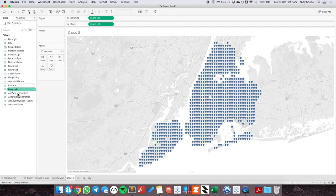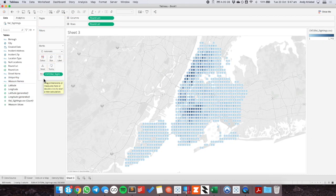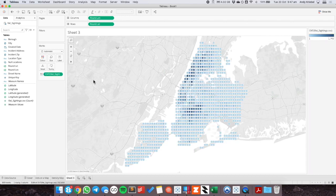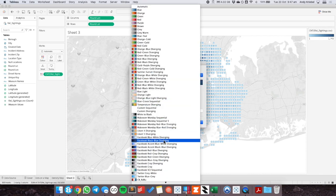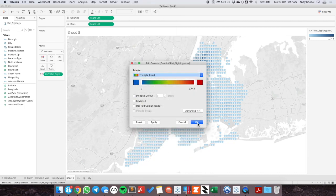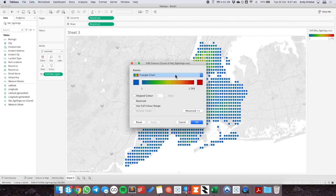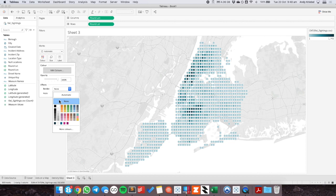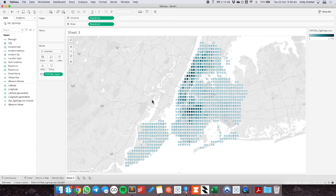I'm going to drag the count of rat sightings onto the color shelf, and now I can see a bit more intensity. Comparing this to my density map, I've got clusters around Central Park, and I get something similar with this rounded view. I'll change my colors — maybe using my Makeover Monday color palette. These have borders on them which help the lighter-colored ones stand out. If I change the border to none and halos to none, the lighter ones can get a bit lost in the background. So I'll call this sheet 'rounded locations.'